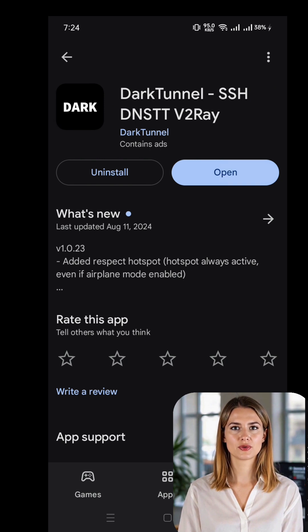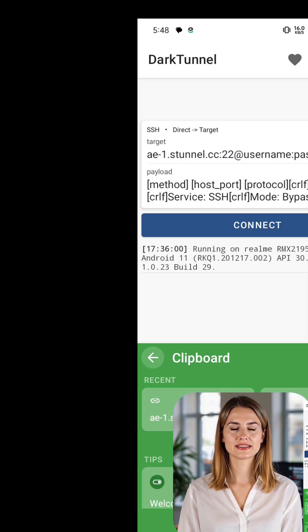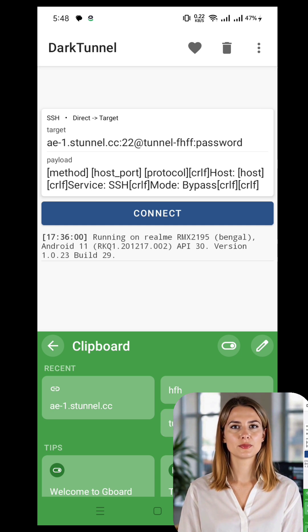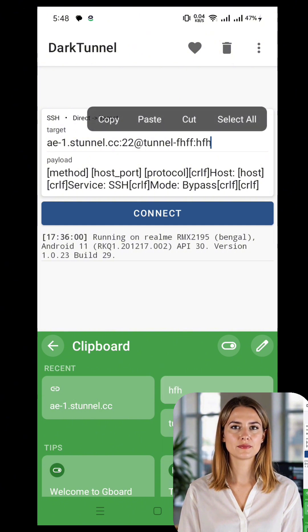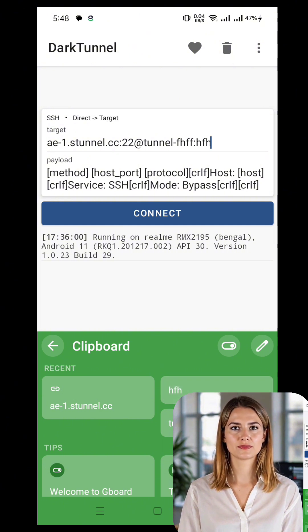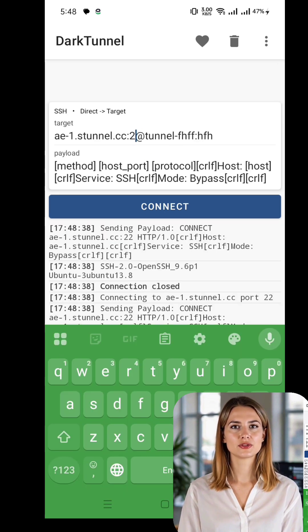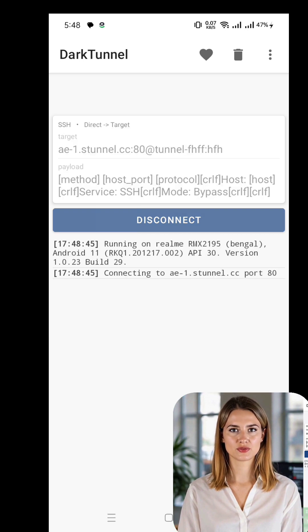You'll be greeted by the home screen where you'll see default placeholder text for SSH server settings. It's time to enter the SSH server details you copied earlier. Remove the placeholder text and carefully input your username, password, IP address, and port number. Make sure to use the exact ports provided by the SSH server, as using incorrect ports may prevent the connection from working.